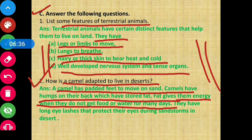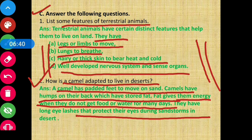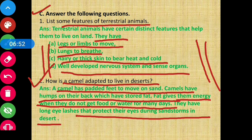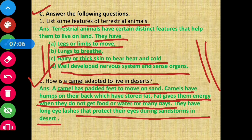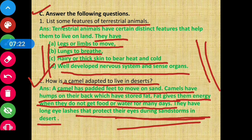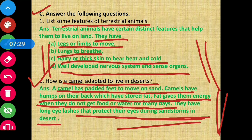They have long eyelashes that protect their eyes during sandstorms in the desert. So the key features are: padded feet to walk in sand; a hump on the back which stores fat that provides energy when food is unavailable; and long eyelashes to protect their eyes. This is how camels are adapted to live in deserts.